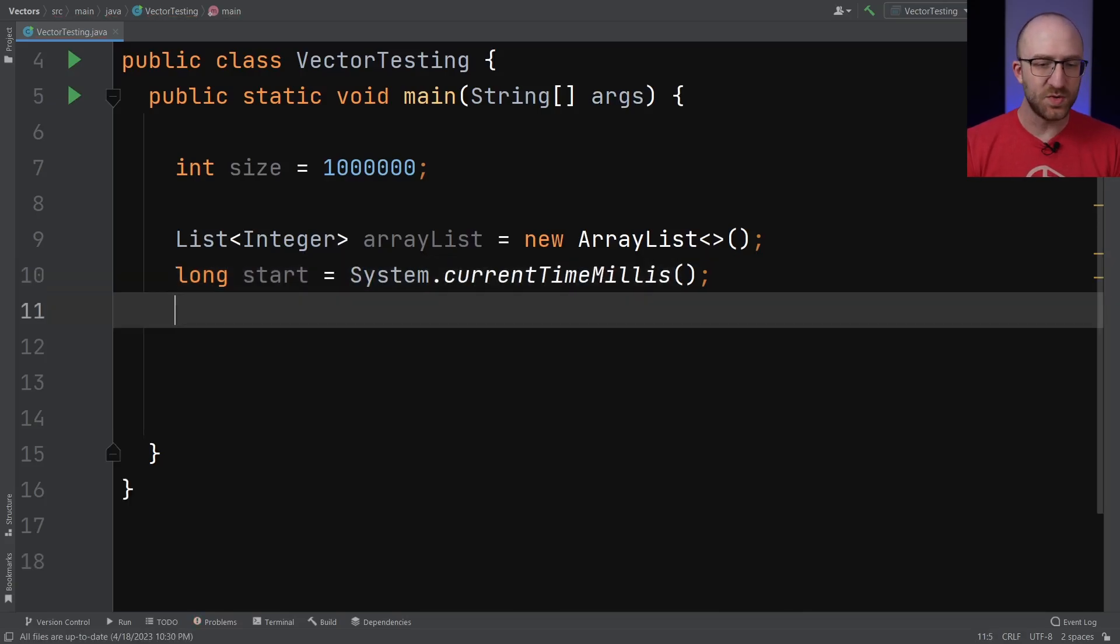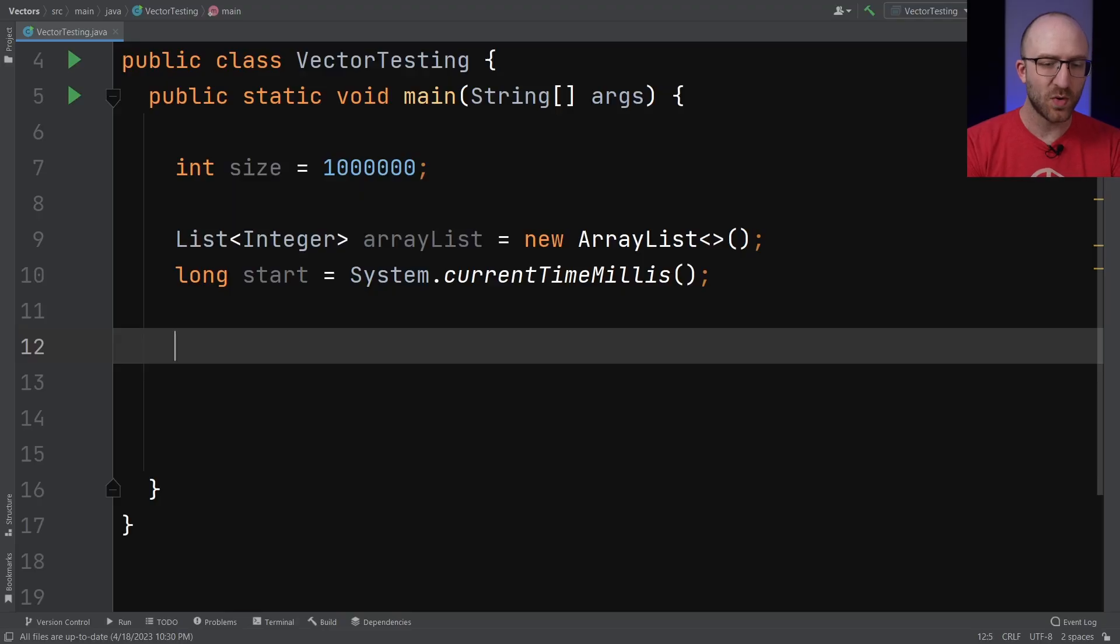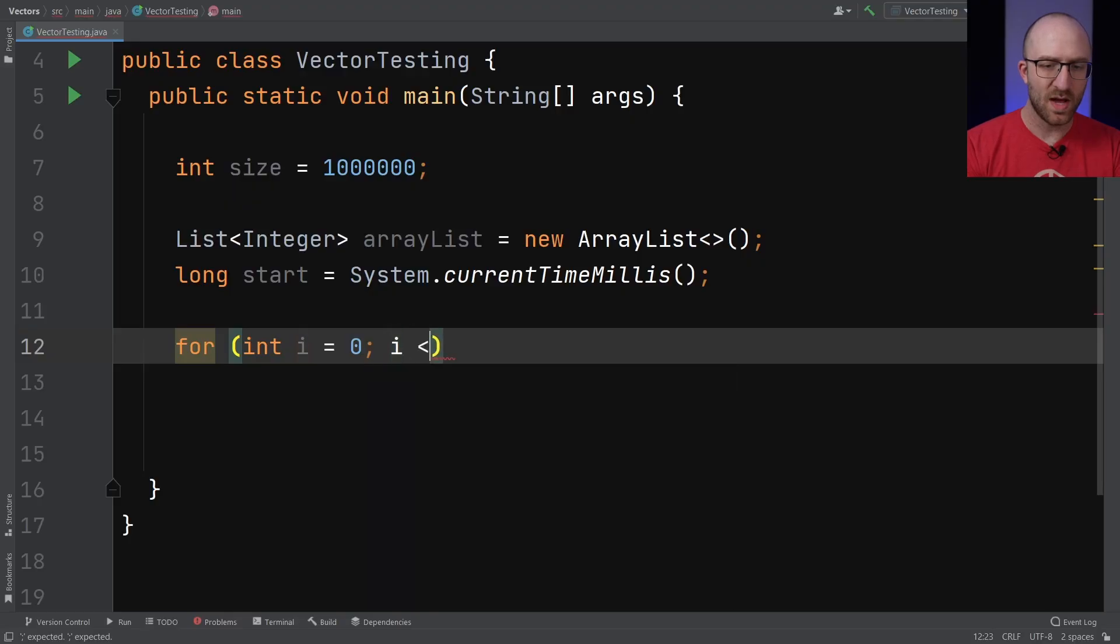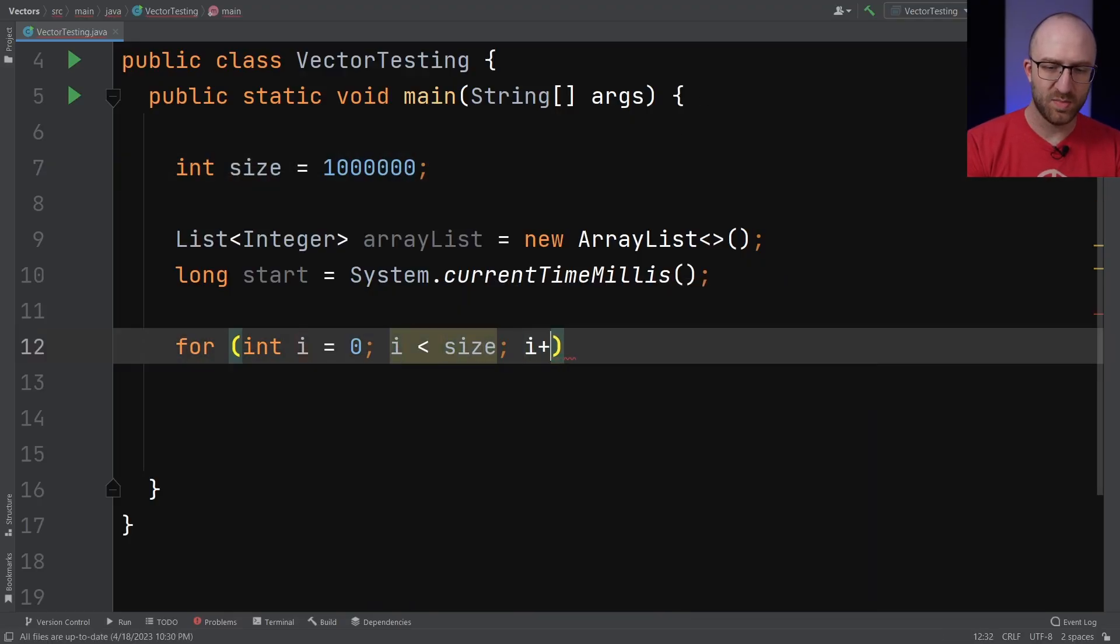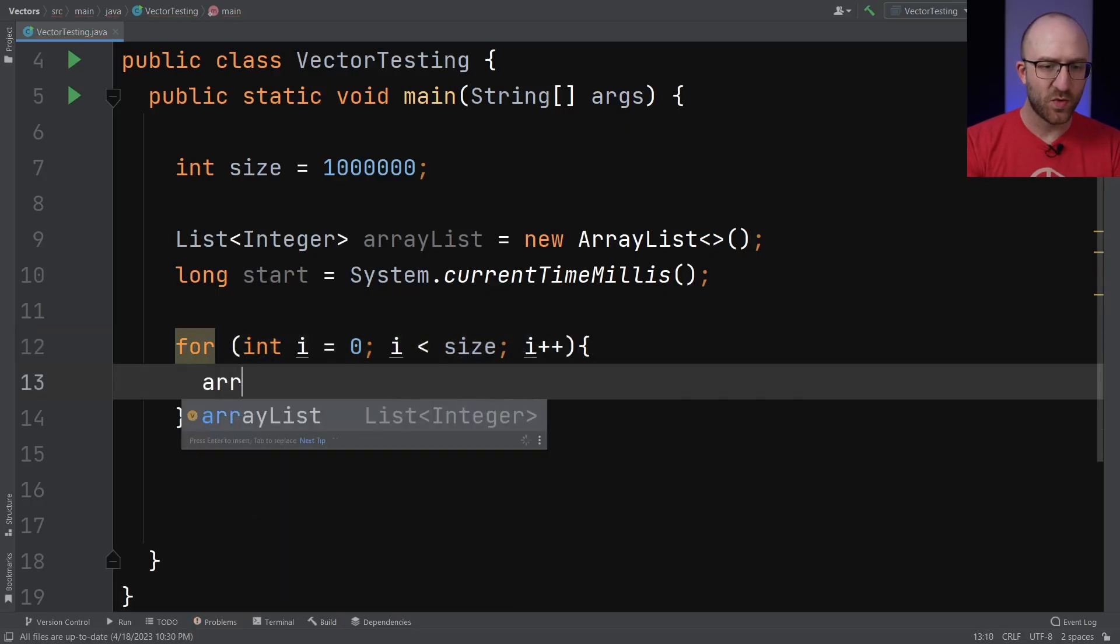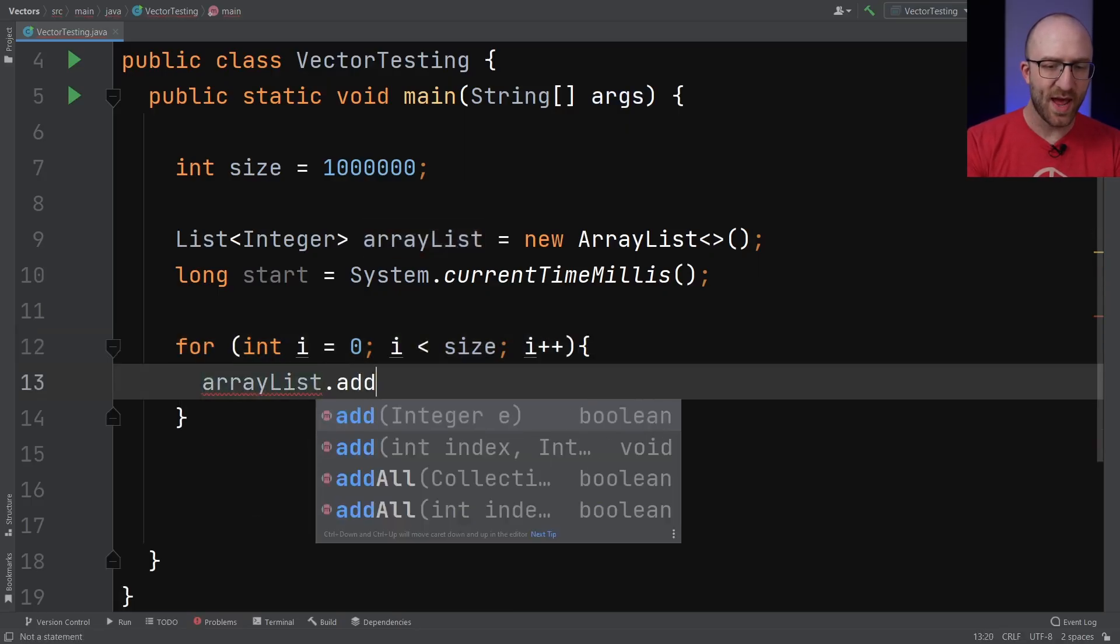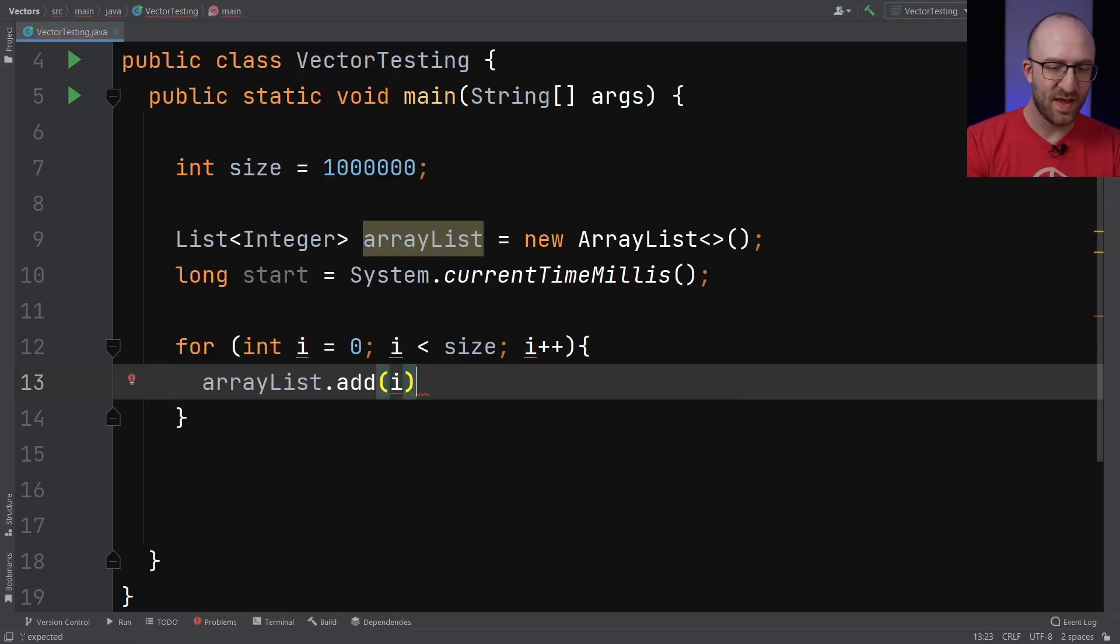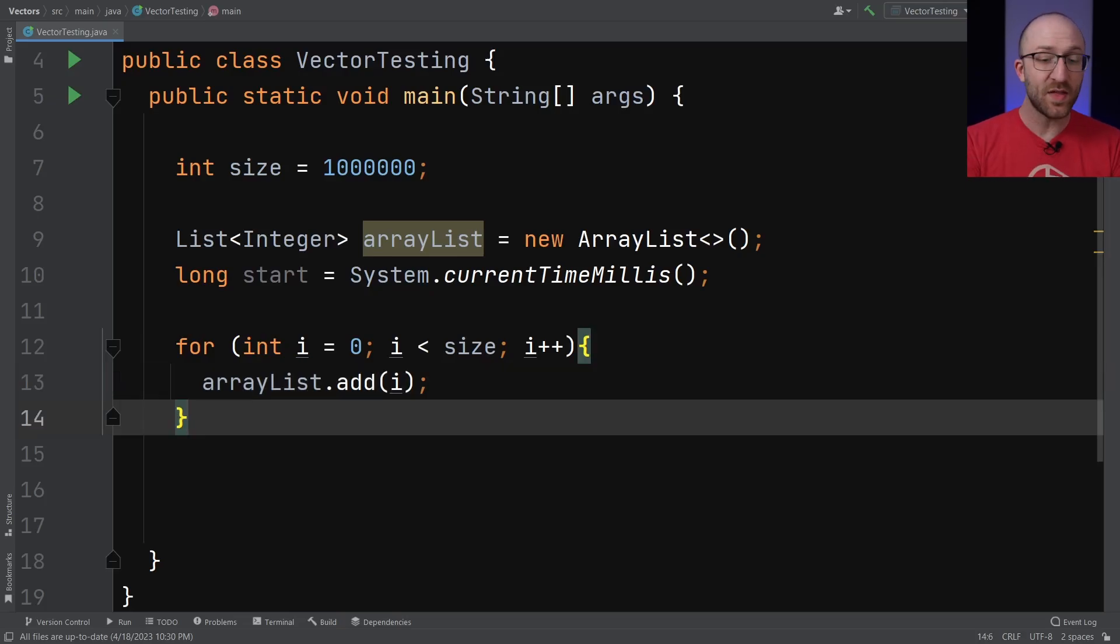And now we want to add a million items to our ArrayList. So we're going to use a for loop for that. For int i equals zero, while i is less than size, so that's going to be a million, then i++ to iterate. So each time through that for loop, we are going to add the element i, whatever i is at that iteration, to our ArrayList. So at the end of this for loop, we should have 1 million items in our ArrayList.